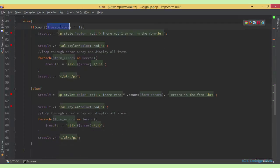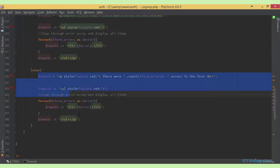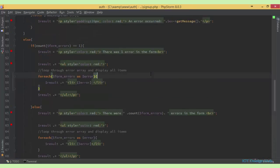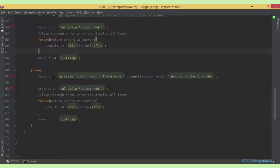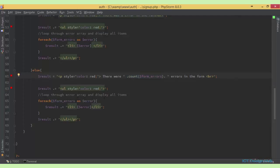If there were errors in the form errors array, I'm doing a check here. I'm counting if the number of errors is equal to one, I want to do one operation; otherwise, I want to do another. So if there was one error in the form array, we say 'there was one error in the form' and concatenate that with the actual error returned, displaying it in an HTML list element. But if there were more than one error, we display the actual number of errors followed by 'errors in the form', and concatenate that with the result string.